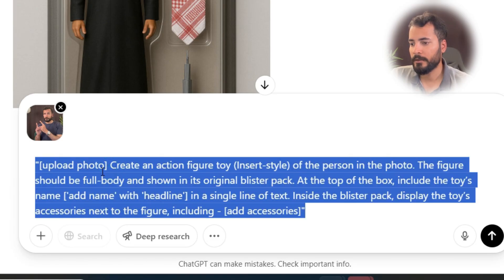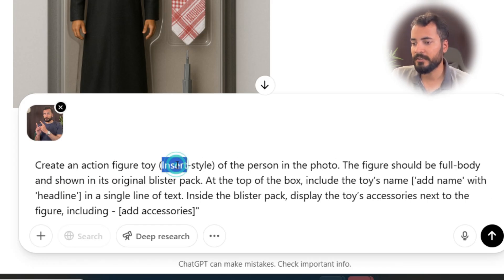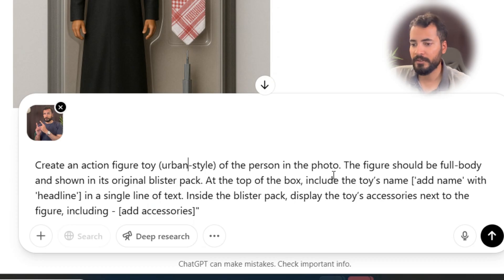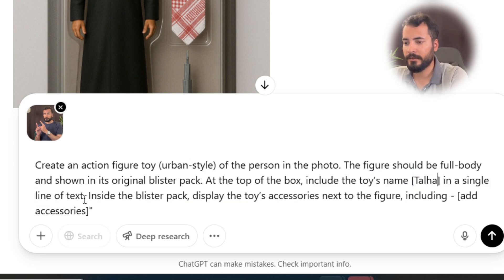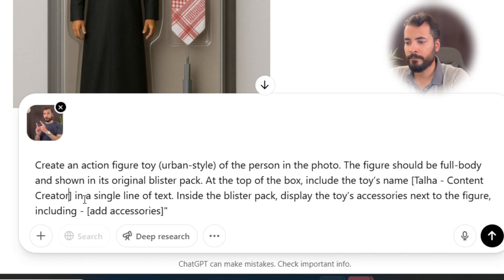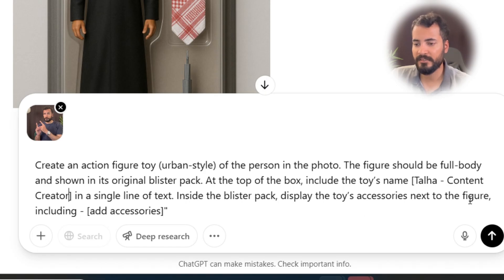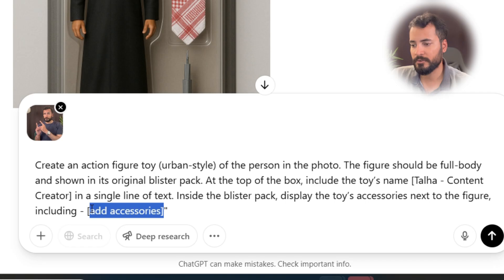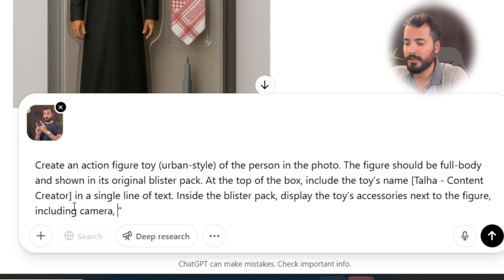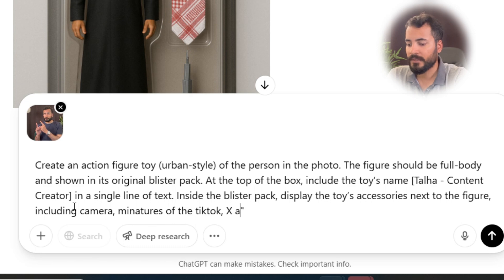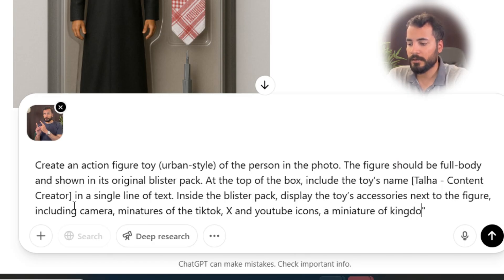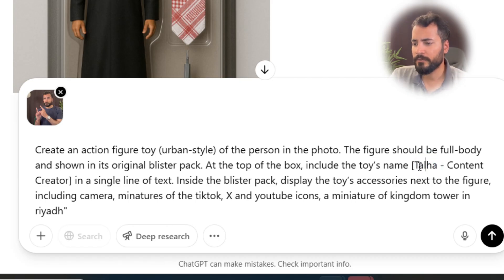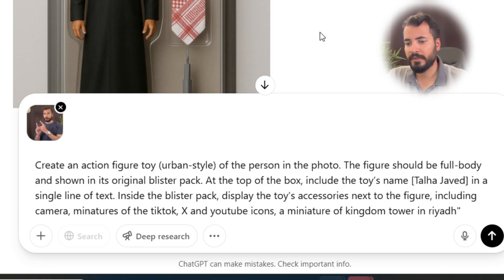I copy the prompt and edit it in ChatGPT. I remove the placeholder and type 'urban style of the person in the photo, figure should be full body, shown in its original blister pack, at the top of the box include toy's name' — so I write my name and then 'content creator' — then 'in a single line of text inside the blister pack, display toy's accessories next to the figure, including:' and I start adding accessories. First one is a camera, then miniatures of the TikTok, X, and YouTube icons.